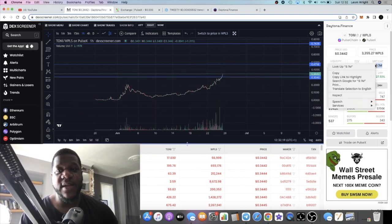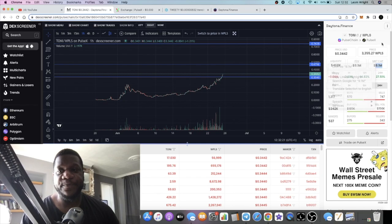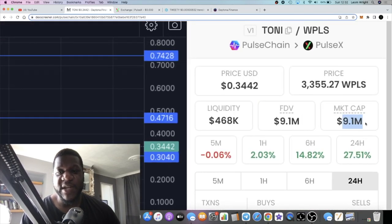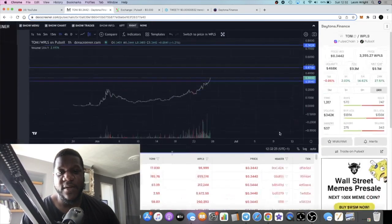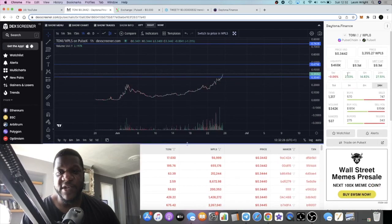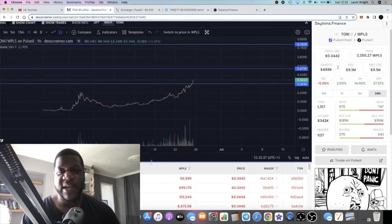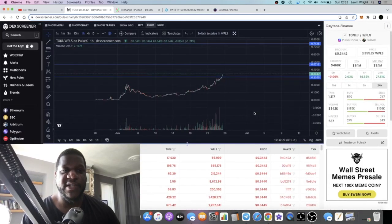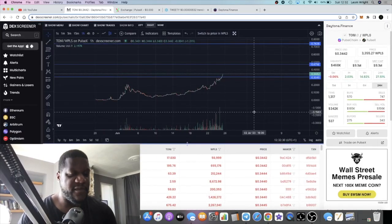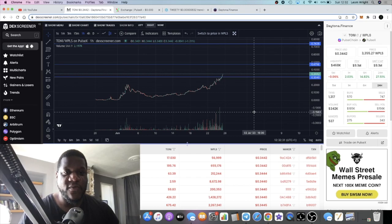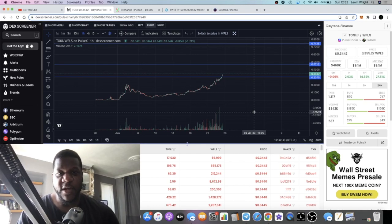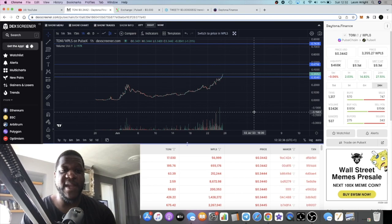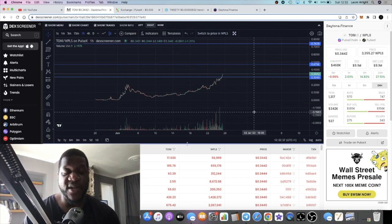We're hitting almost 10 million market cap. I reckon we can see this above 10 million market cap today. 468k in liquidity, so remember it is volatile, remember it's not financial advice, don't risk more than what you can afford to lose.